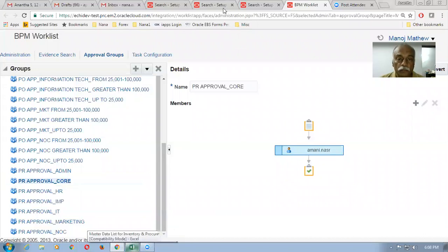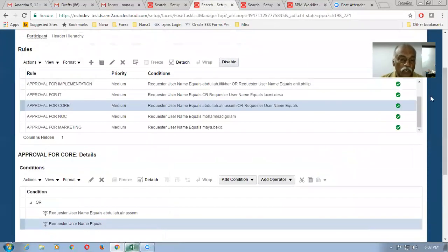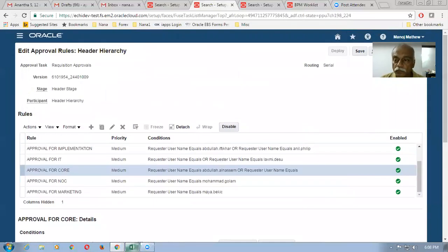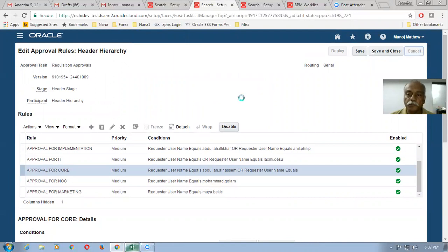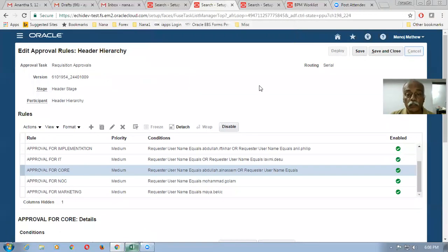The serial approvals are clear. Now we will see the parallel. So if a company has one serial and one parallel, and then something else, we can use all three stages and configure accordingly. All three stages can be used for doing this.